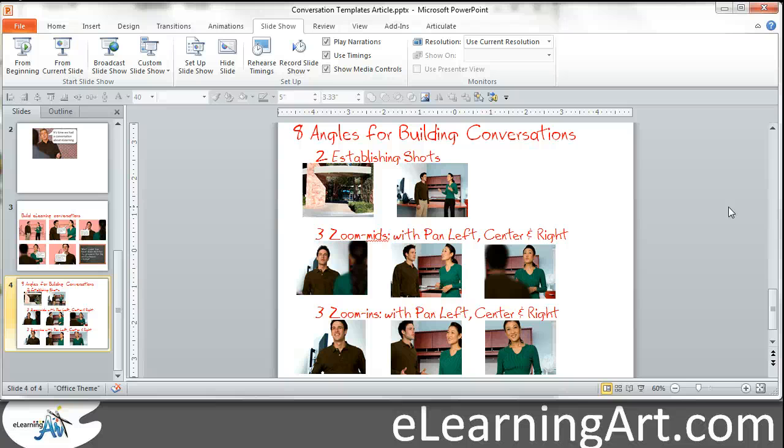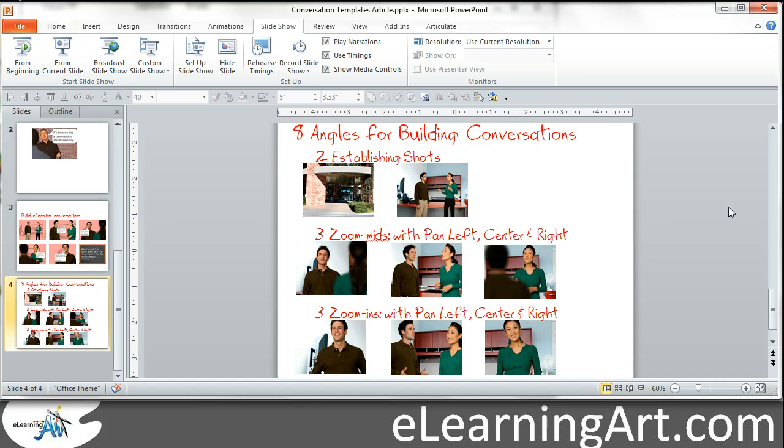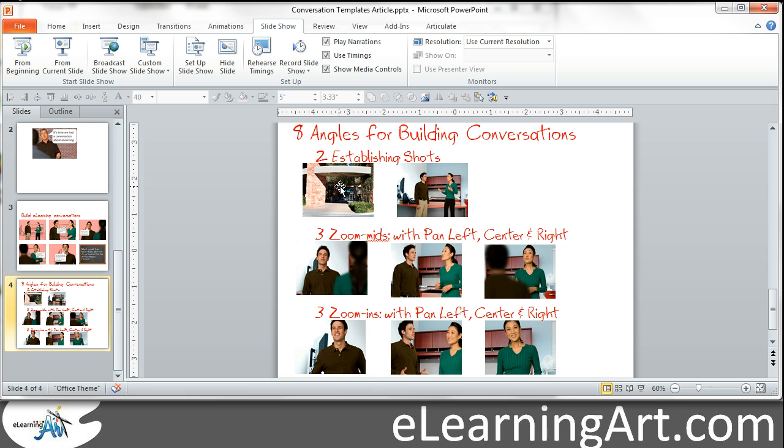Hey, this is Brian Jones from eLearningArt. This is a follow-up lesson where I wanted to show you how you can actually take a single image and create multiple zooms and pans that give you flexibility for how you can use those backgrounds to create conversations in your eLearning courses. So I quickly went over this in the overview video. If you haven't seen that, you should go back and watch it.